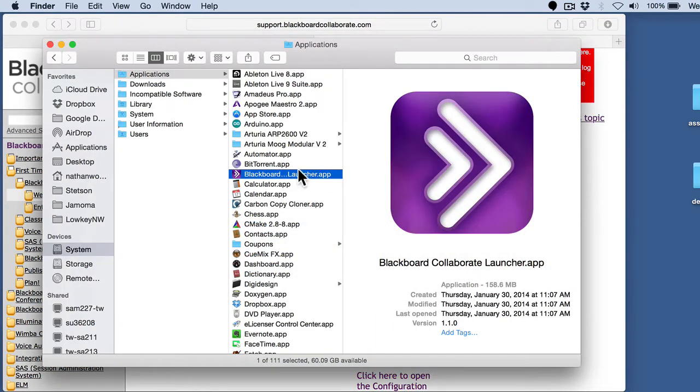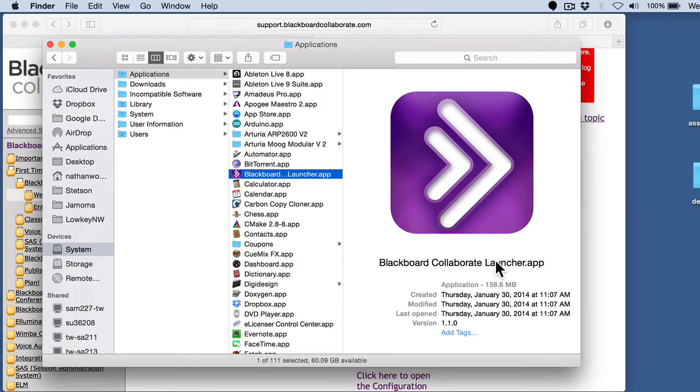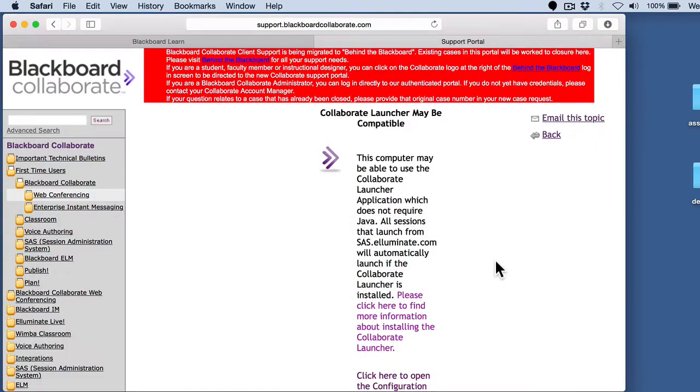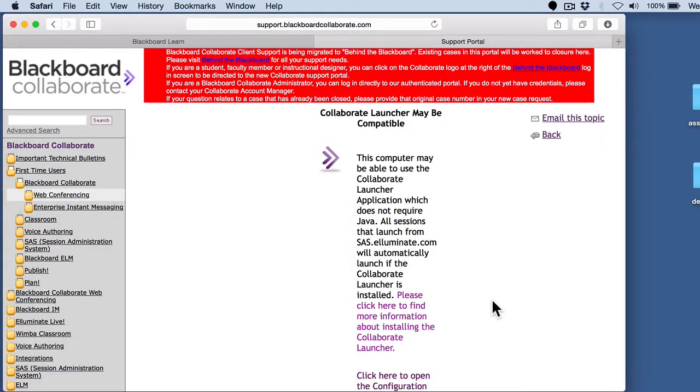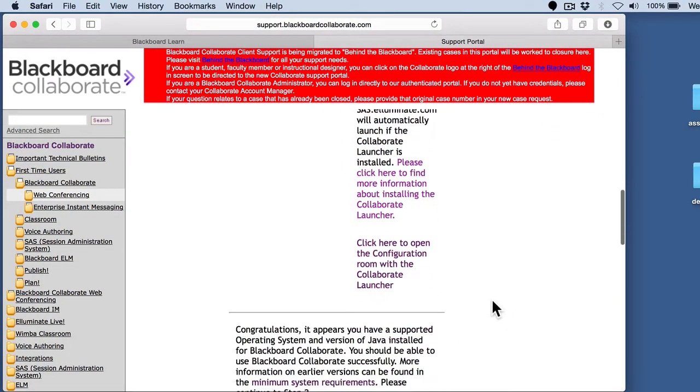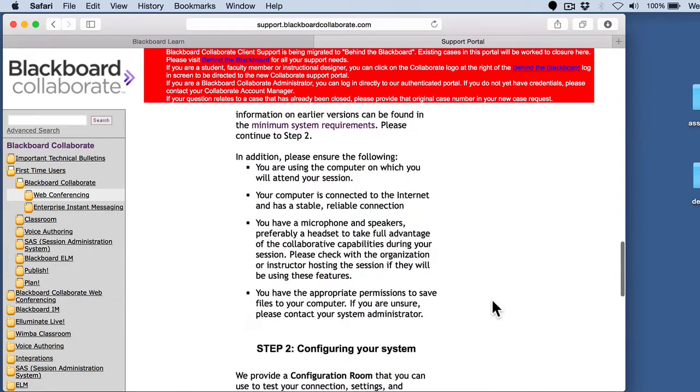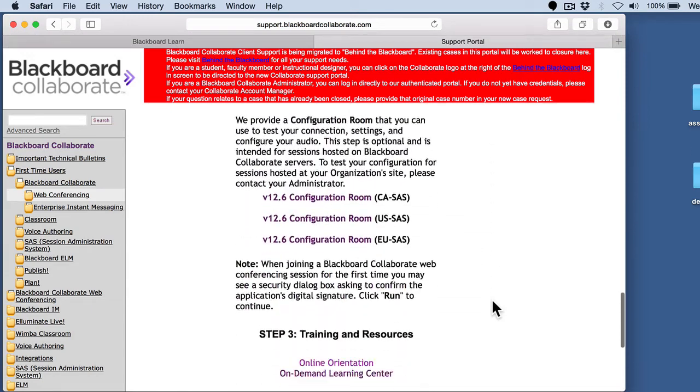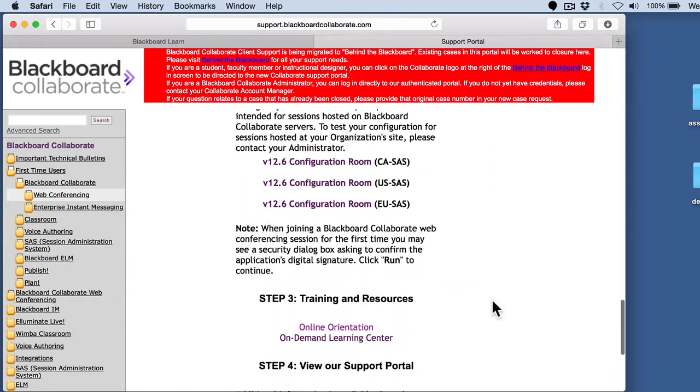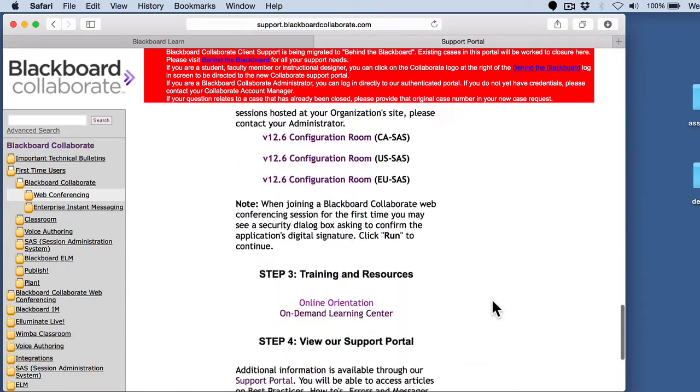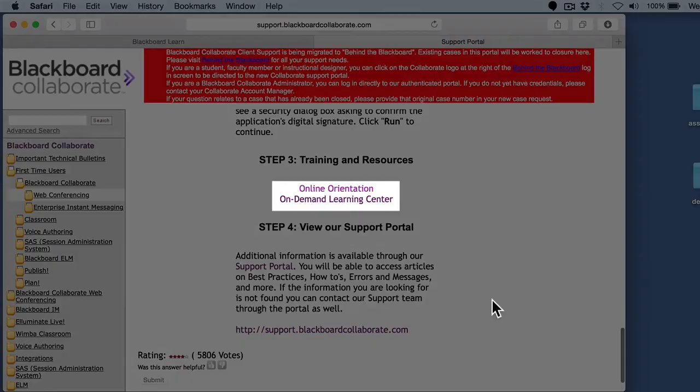I've got it here on my Mac and it looks something like this. This is what the icon looks like. It's this purple square with the two arrows pointing to the right. That's what you're going to look for with the Collaborate Launcher application. I'll come back to that in a minute, but if you keep scrolling down on this page,